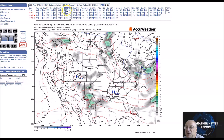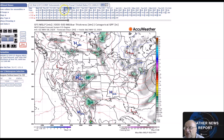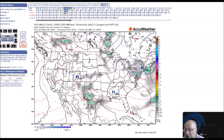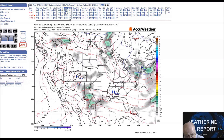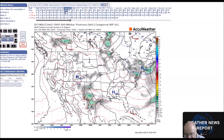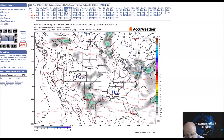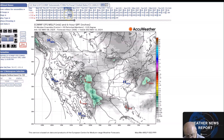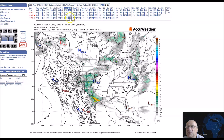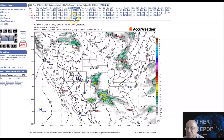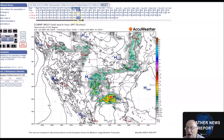I like to show the GFS because it shows it the best. We'll have a trailing front and embedded impulses aloft across the south that will intercept a return flow and cause rain from the southern Rockies to the Gulf Coast early next week. This will bring more heavy rain to areas that don't need rain.